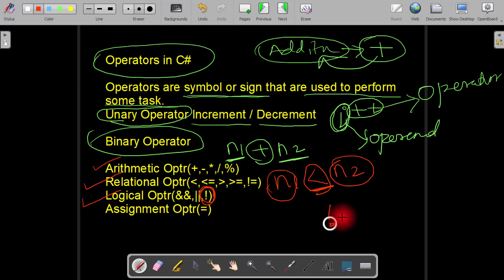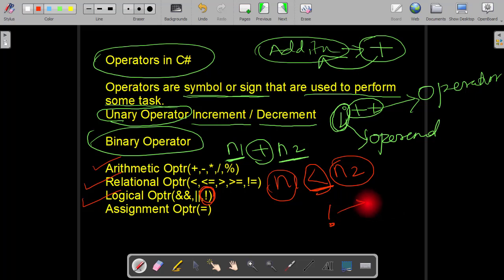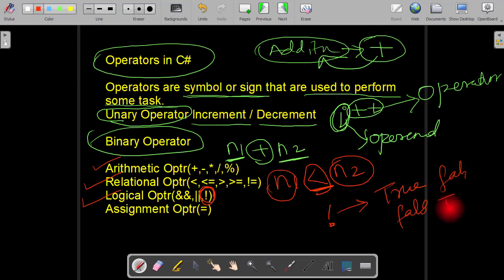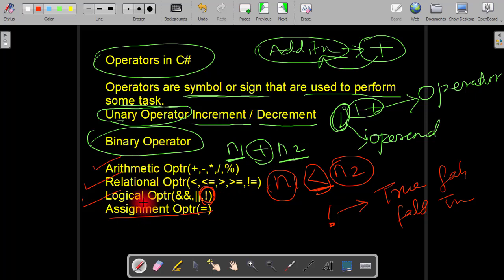The NOT operator is used for negation. If the value of a variable is true, this operator makes the value false. If it is false, it becomes true. Therefore NOT is a unary operator. Assignment operators also belong to the category of binary operators.